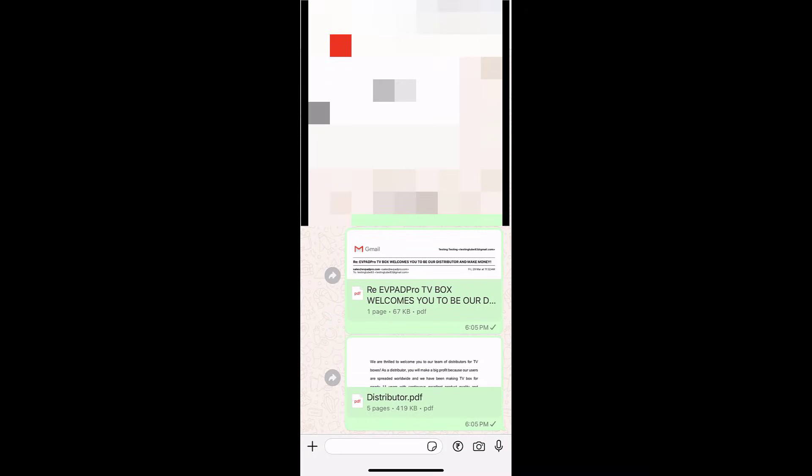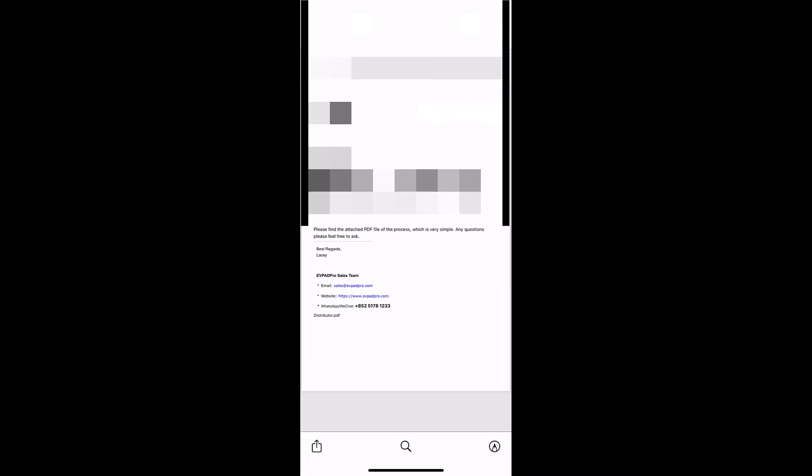Let me show you. So as you can see here, my email as well as my attachment sent over the WhatsApp.